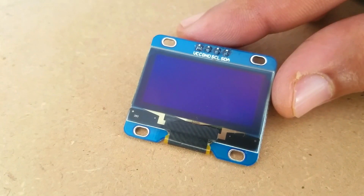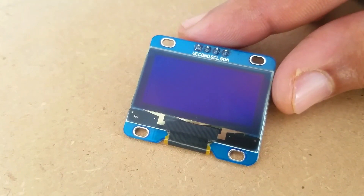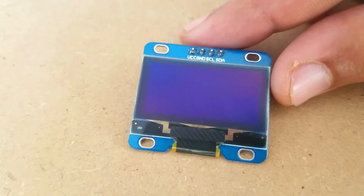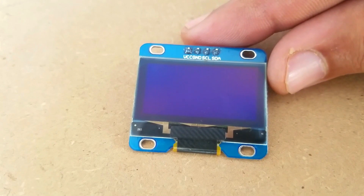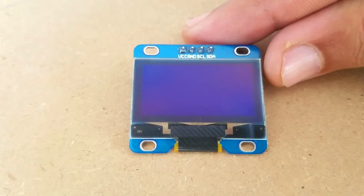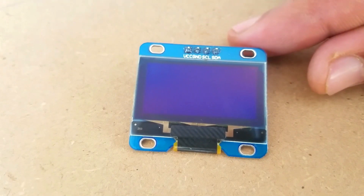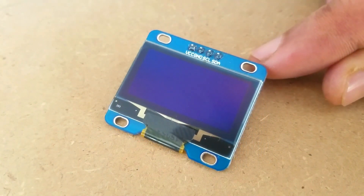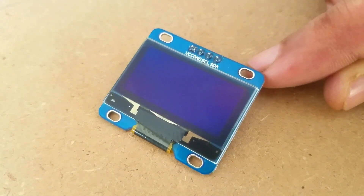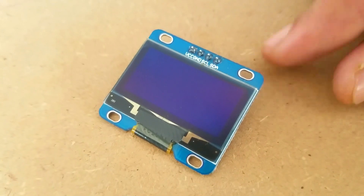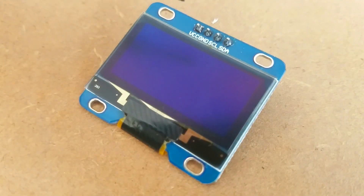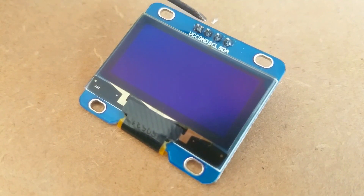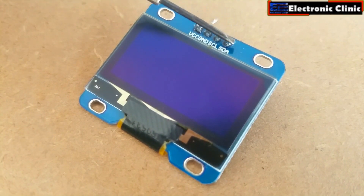This OLED display module can be powered using 3.3 to 5 volts, so it can be easily used with 3.3V-supported controllers like NodeMCU, ESP8266 Wi-Fi module, and ESP32, as well as 5V-supported controllers like Arduino Uno, Arduino Mega, and Arduino Nano. This display module has a total of 4 male headers clearly labeled as VCC, Ground, SCL, and SDA.